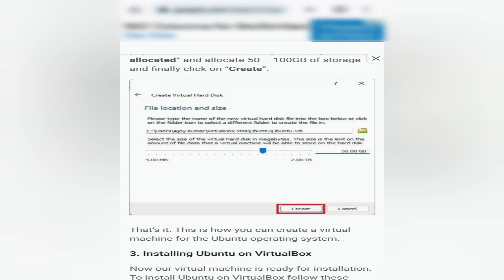Step 6: Now you have to allocate storage on the physical hard disk. Select Dynamically Allocated and allocate 50 to 100GB of storage, and finally click on Create.